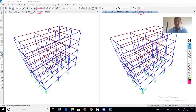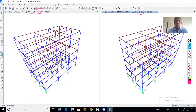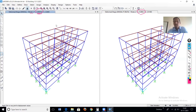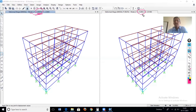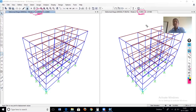Now let's look at the second mode results. For the second mode, the normal modal load case gives a time period of 0.49. And for modal with P-delta, the time period is also 0.49. So in the second mode, the time period variation between both analyses is not significant.